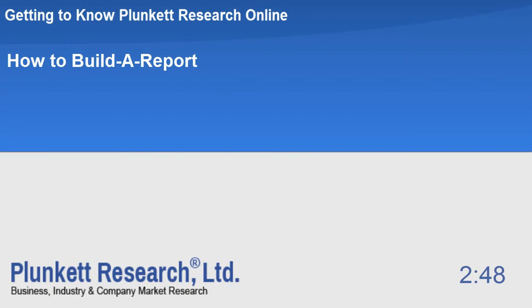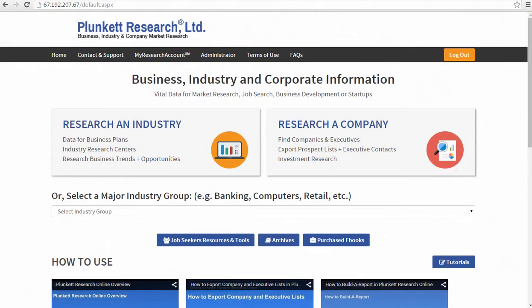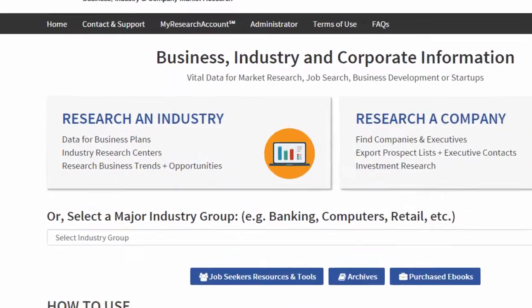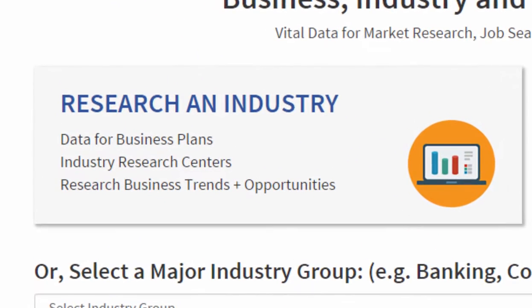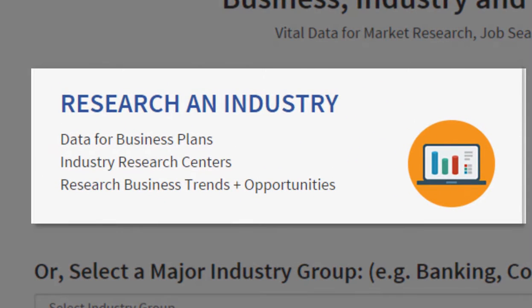With Plunkett Research Online, you can easily create custom reports about specific industry sectors. I'm going to show you how.